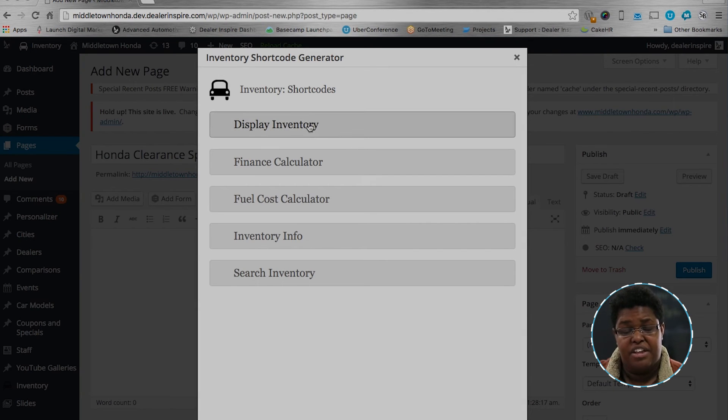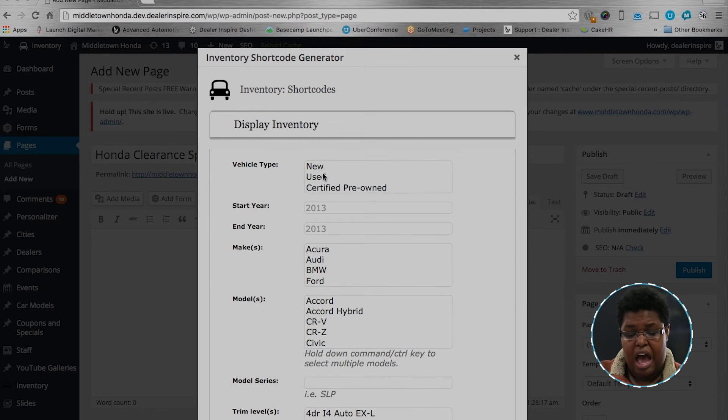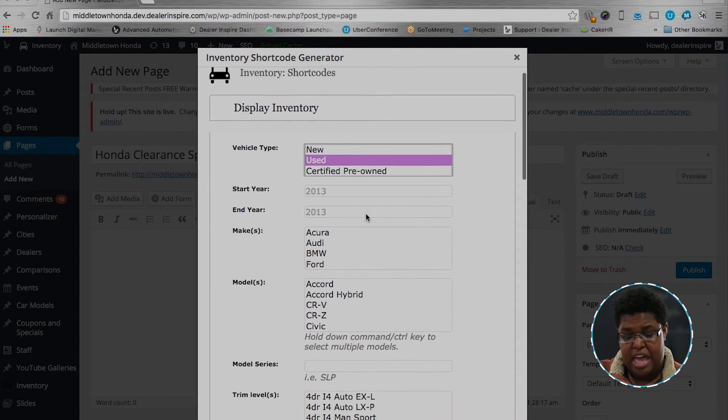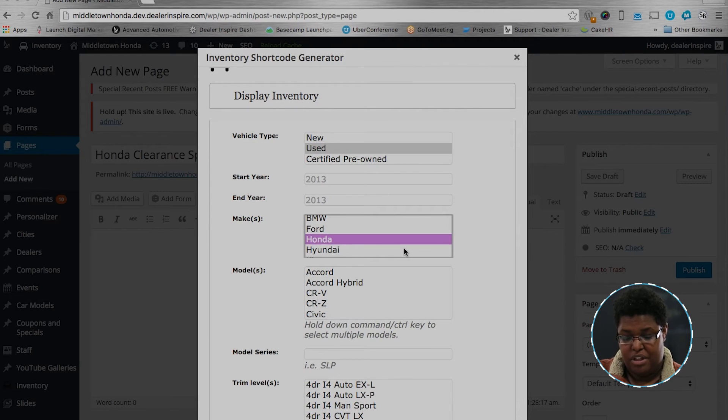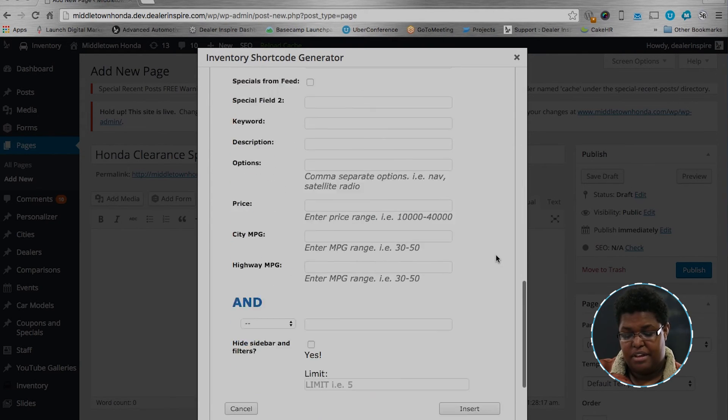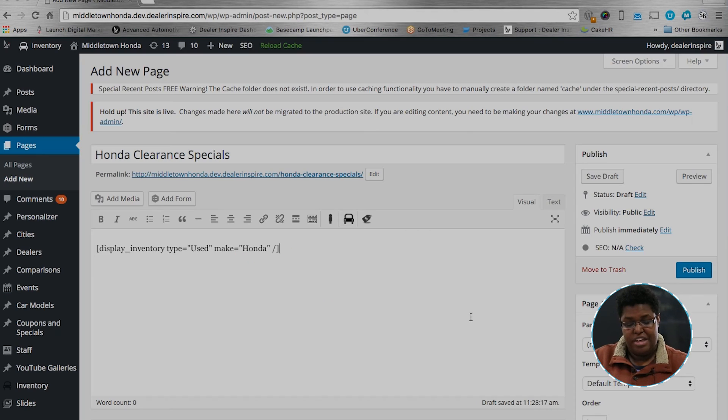From there, it's as simple as going shopping. Display inventory, I'm going to choose the used vehicle type, and we want to choose a Honda make. Scroll down, and then click Insert. That gives us a shortcode.